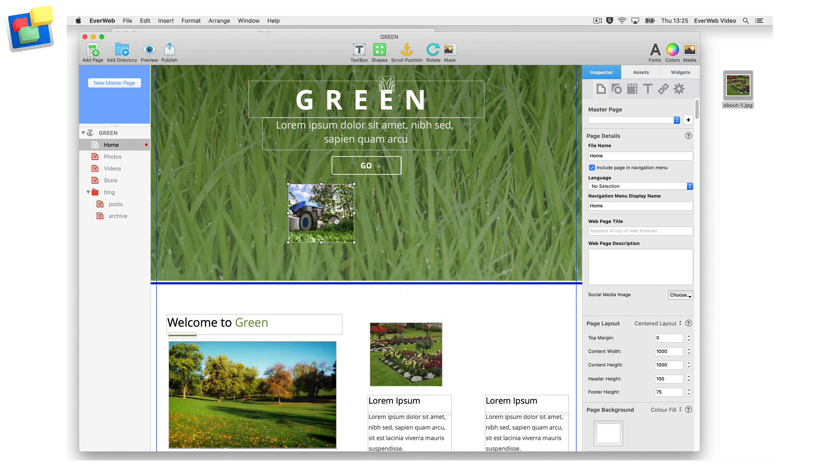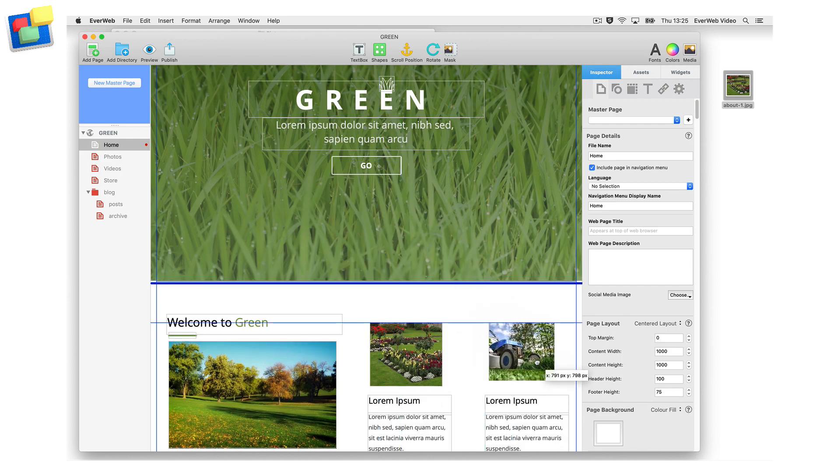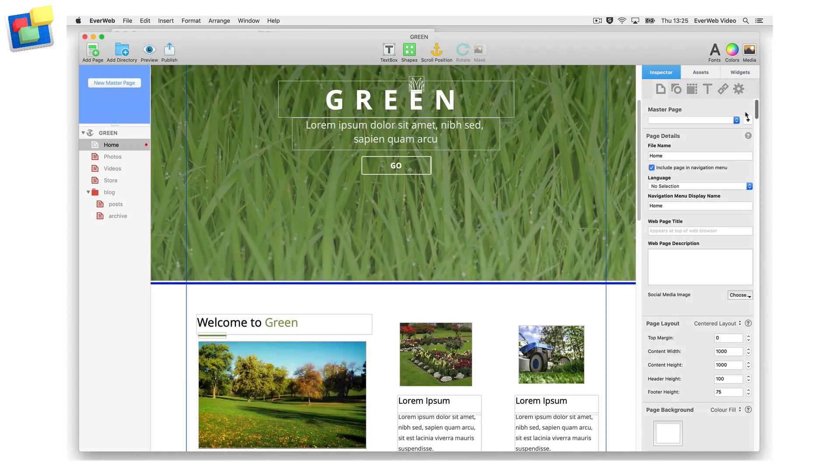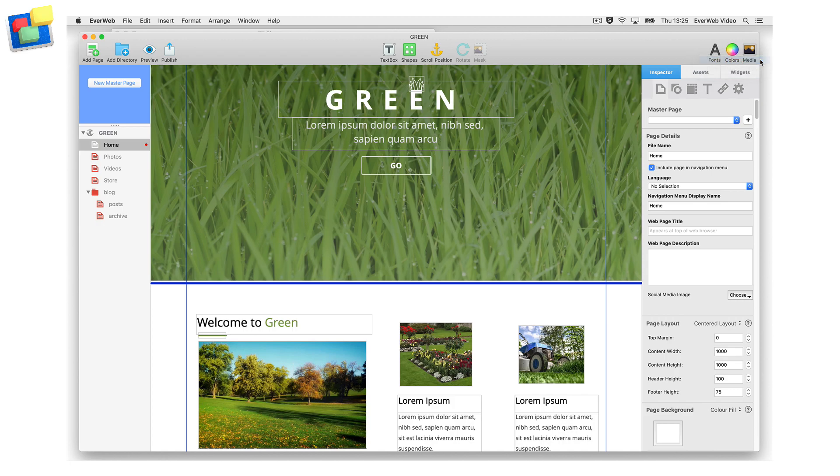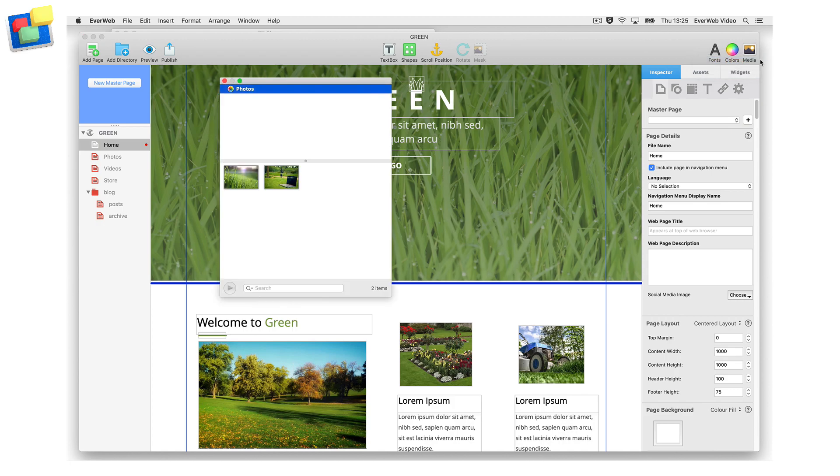You can also add an image by clicking on the media button in EverWeb's toolbar. There are two options to choose from. The first option is Media Library, which allows you to add images to your site from media locations, such as Apple's Photos app and your Pictures folder.